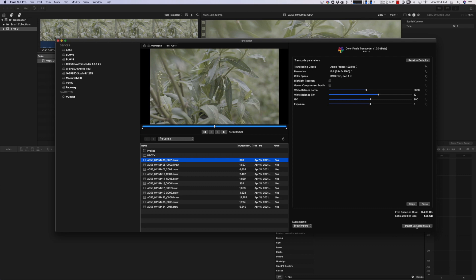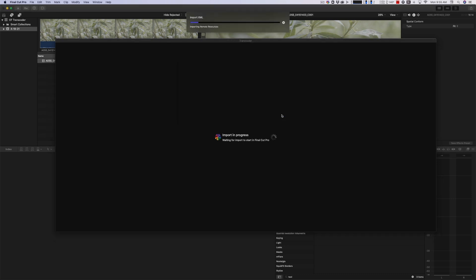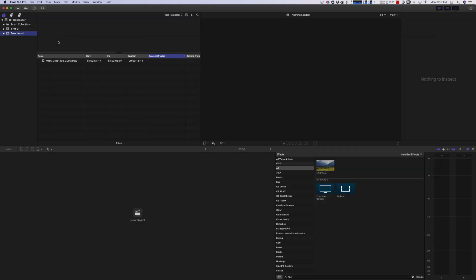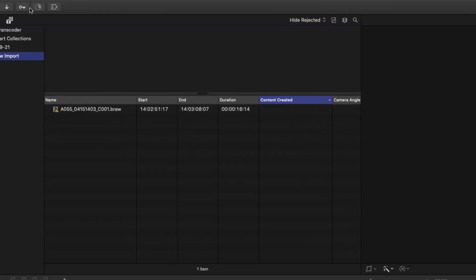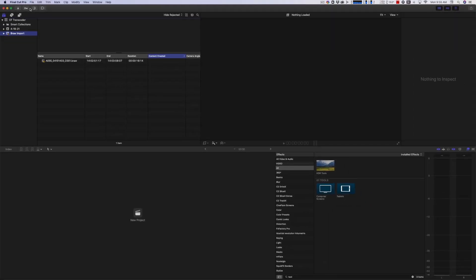So then we'll hit Import Selected Movie. And it'll ask you what library you want to put it in. I'm going to put it in this CF Transcoder library. That's just this one here that I created for this. And we'll say Open. And then it imports it and it starts cooking it. You can see up here it's doing the transcode. And it's going to transcode it into that ProRes.